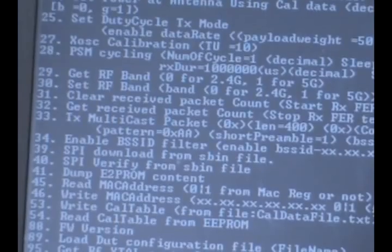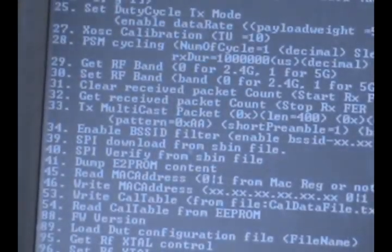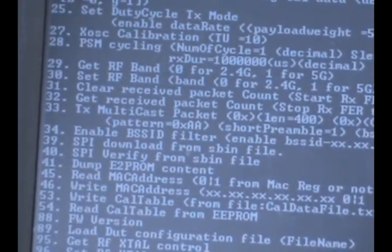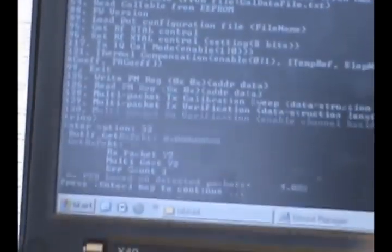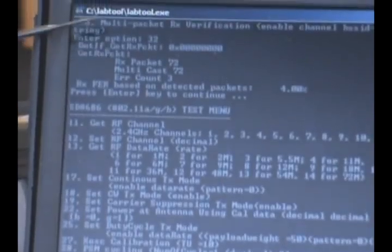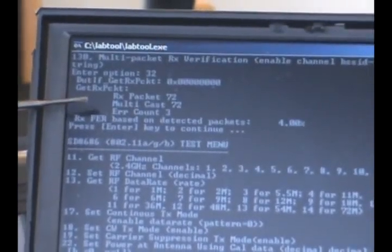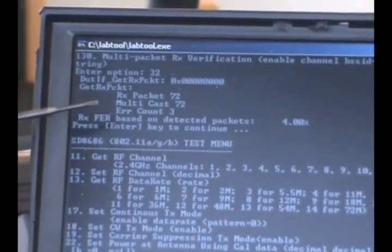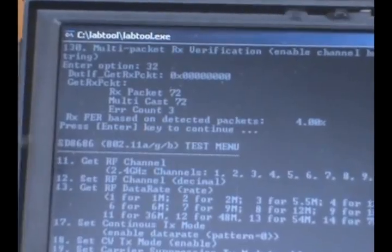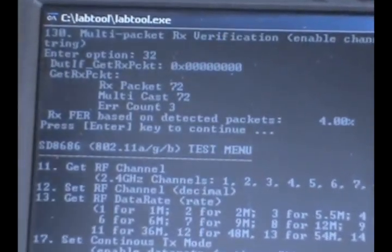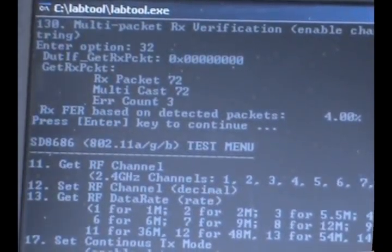Let's type in 31. And then I'll type in 32 after a few seconds and we will see that there are some packets that are being received. In this case, 72 packets were received and there were three errors in those packets. There are APs in the nearby vicinity which allow us to receive packets.